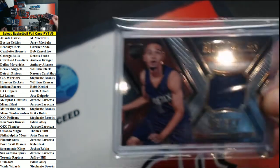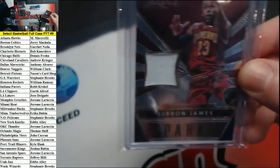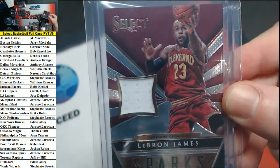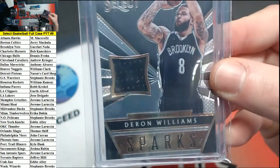Alright, now for relics. We've got number to 199 Tyler Ennis for the Suns. Number to 149 LeBron James Cavaliers and Deron Williams for the Nets.